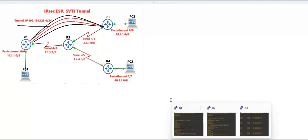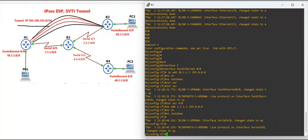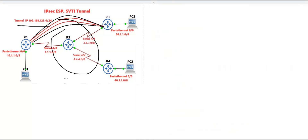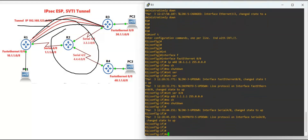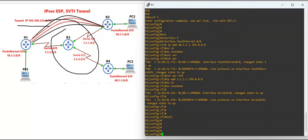To configure this, first we have to configure the default route on Router 1 and Router 3, and a static route on Router 2. Router 2 is acting as an ISP router. Then we are going to configure EIGRP and advertise only the tunnel interface and the LAN interface — not the serial interfaces. I have already configured the IP addressing.